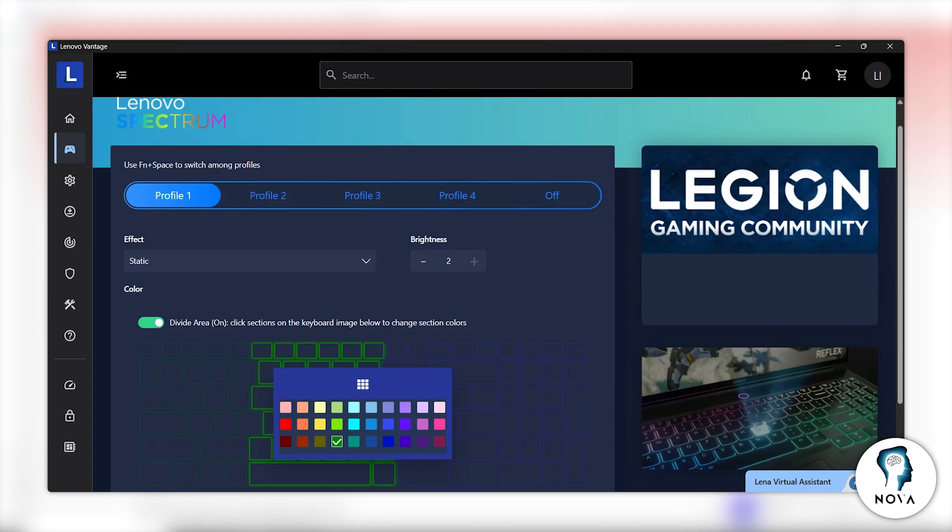Look for the Lenovo Spectrum widget. It is usually located in the bottom right area or inside the device settings section. Click on Lenovo Spectrum to open keyboard lighting controls.